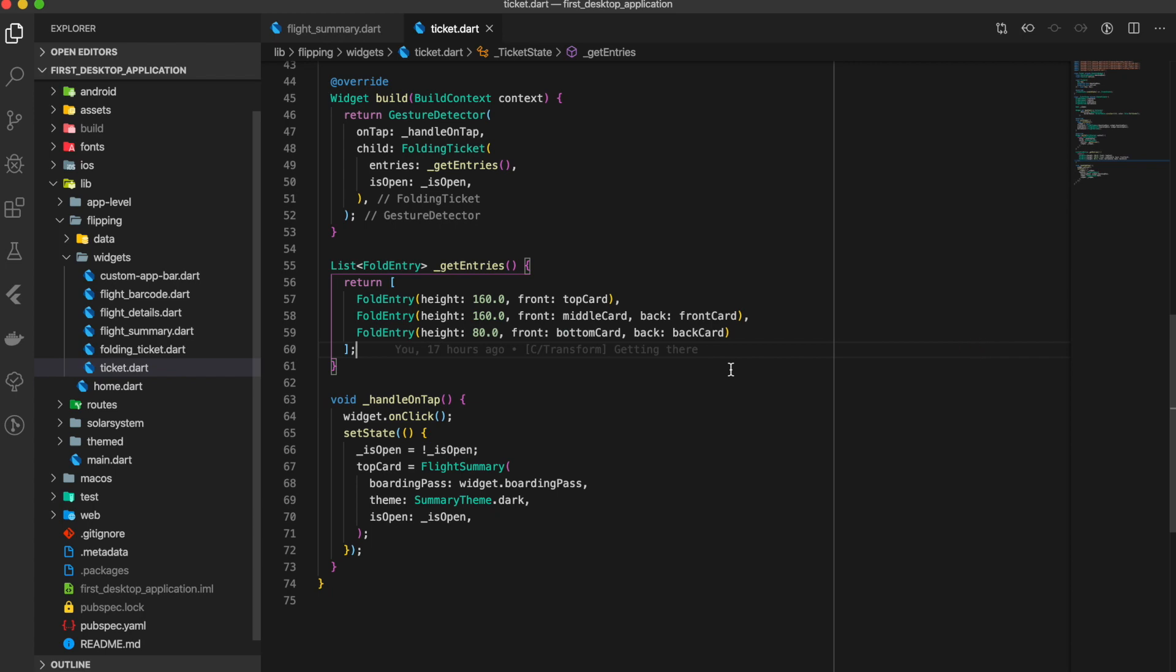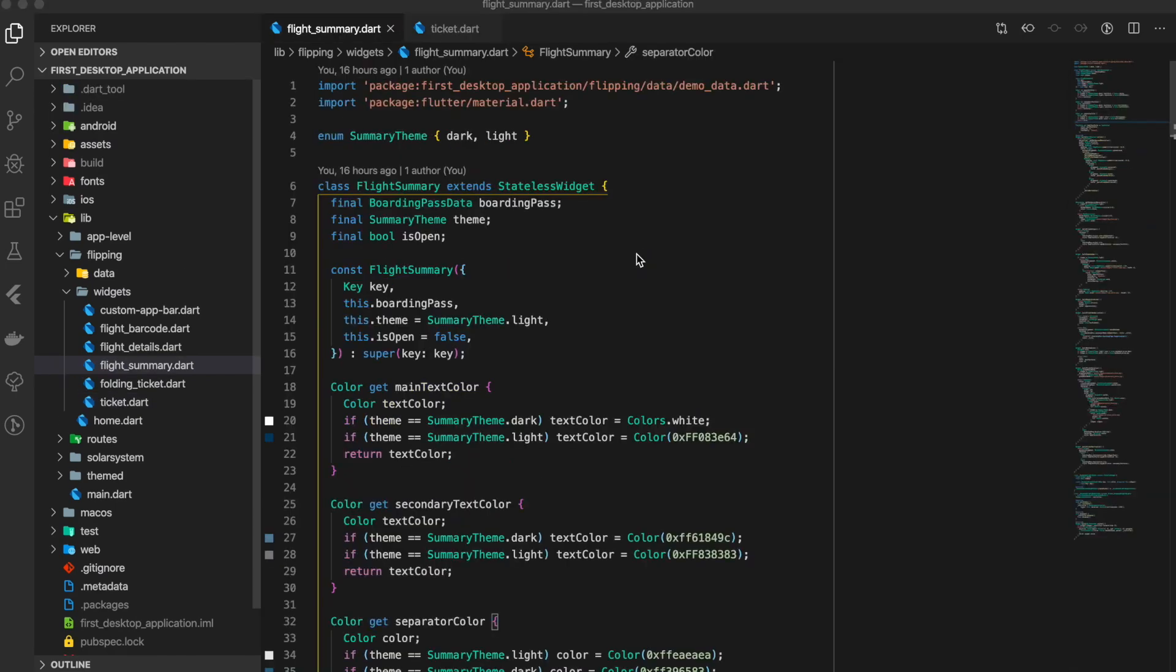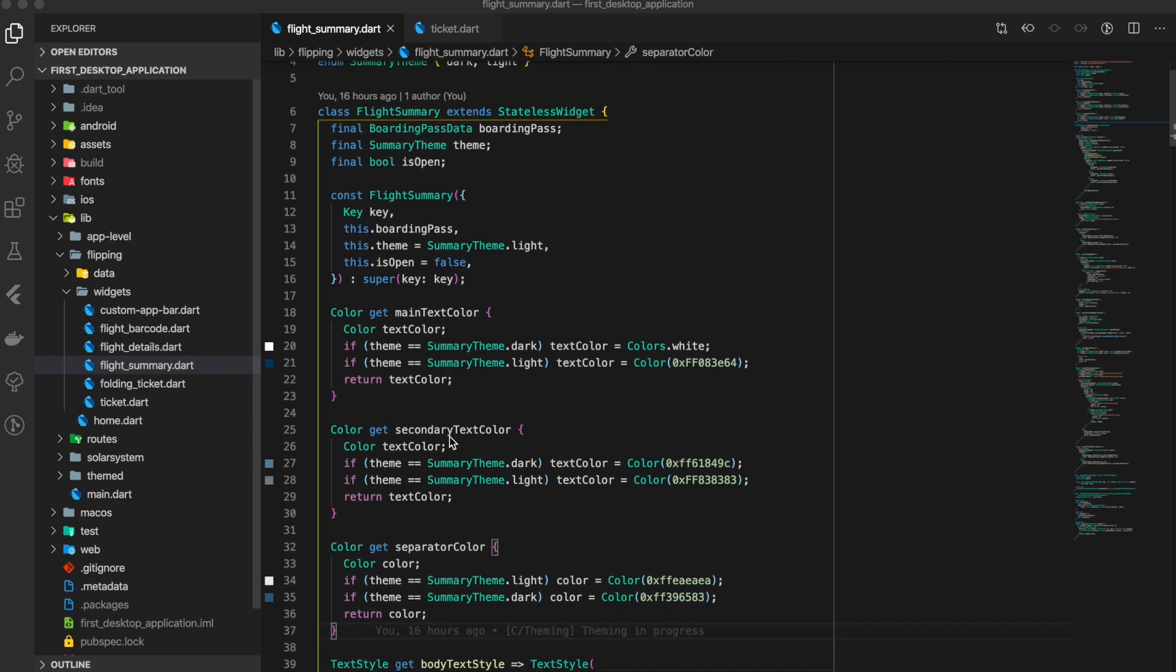The theming part is under flight_summary, and it's just a matter of if and else statements. If the theme is dark, we have some color as white; if light, then some other color.